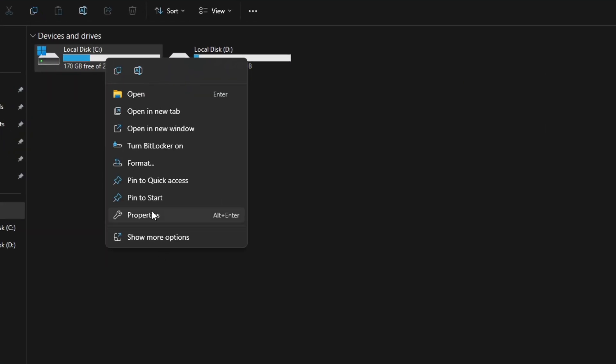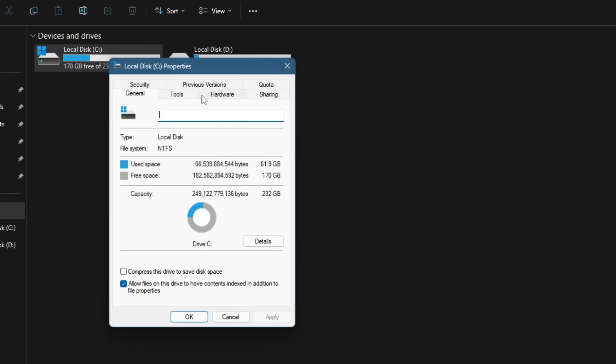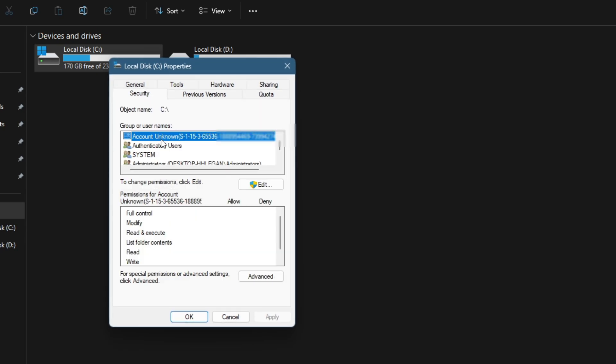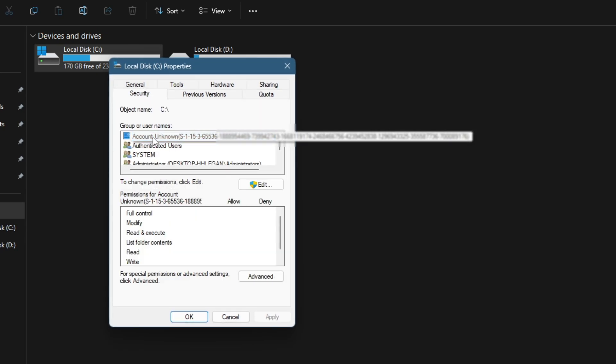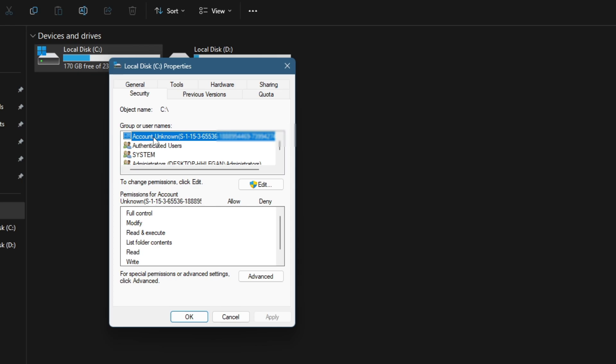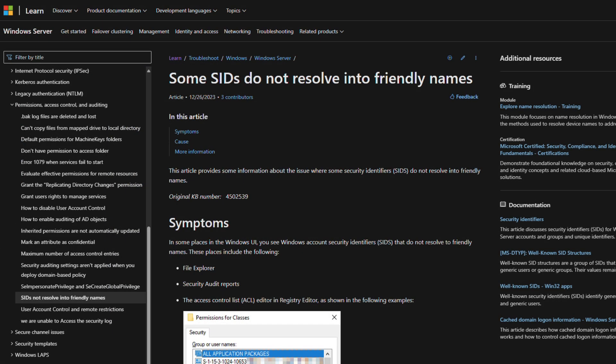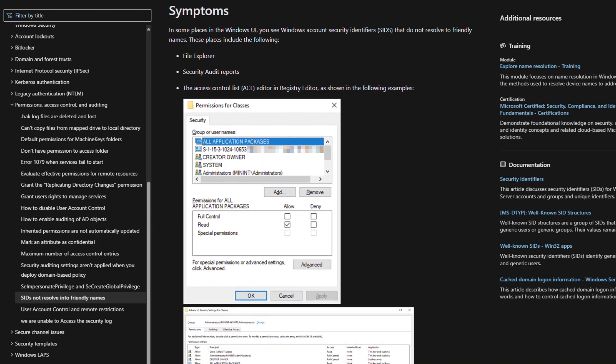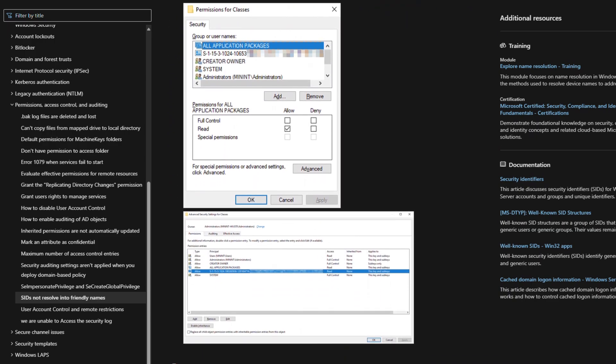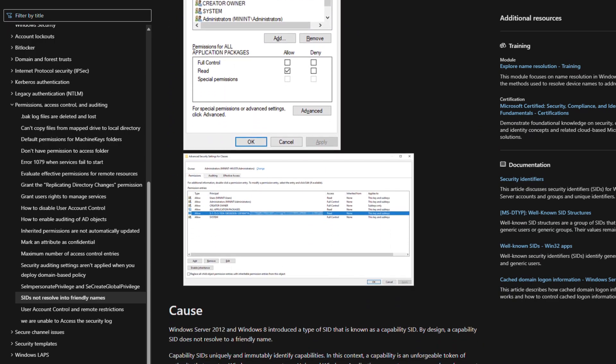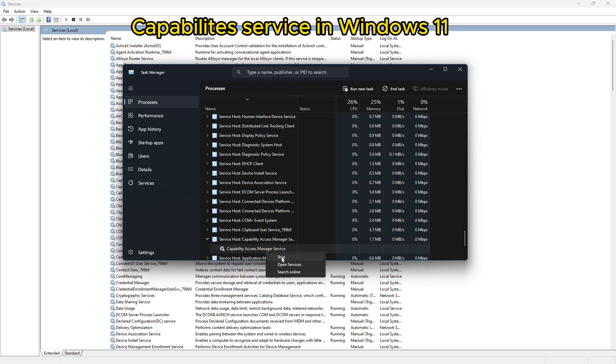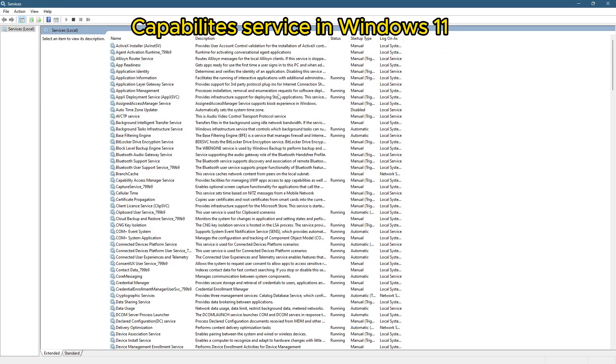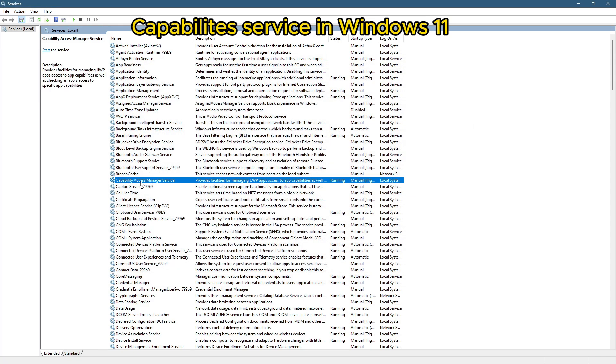When you see an unknown account SID, these are SIDs that do not resolve to friendly names. It usually means that Windows is referencing a security identifier that no longer has an associated user account or group account. Unknown accounts might appear in various places. They often show up when user accounts are deleted, and also could be because of corrupted profiles.